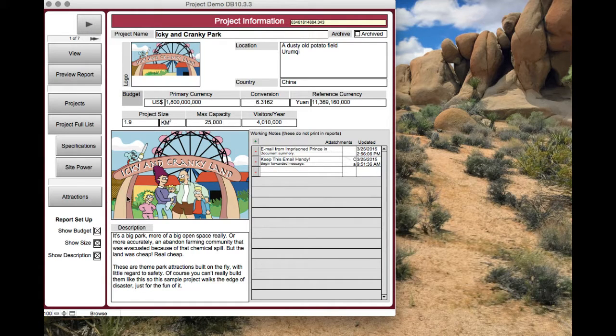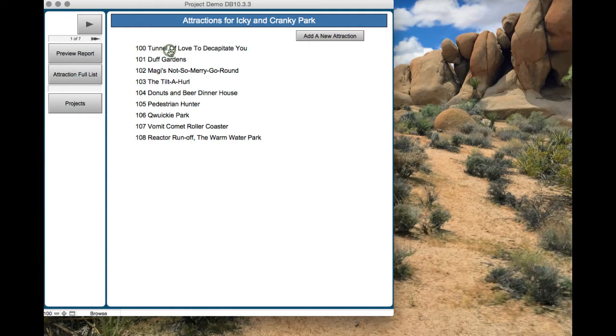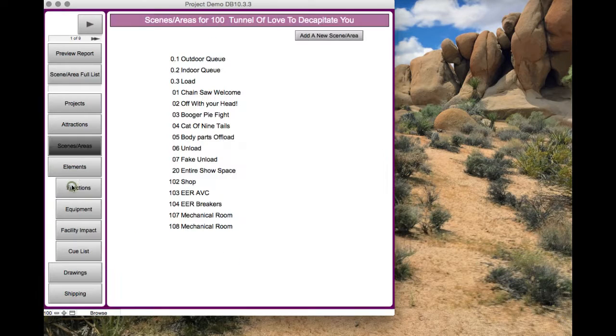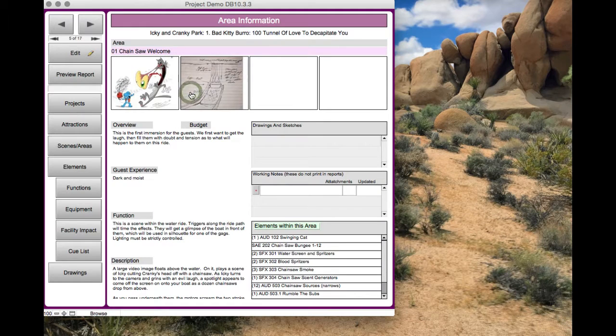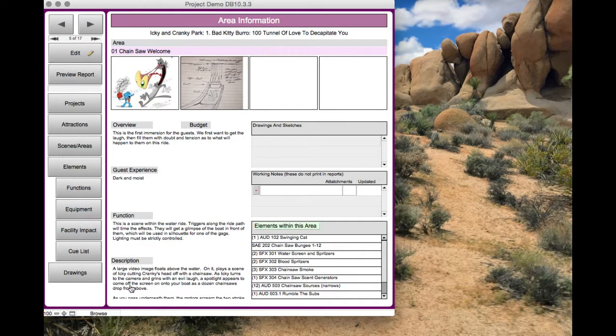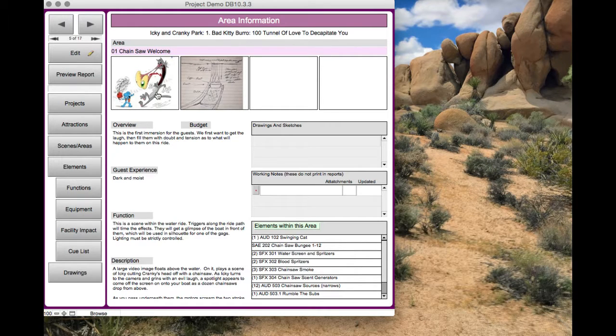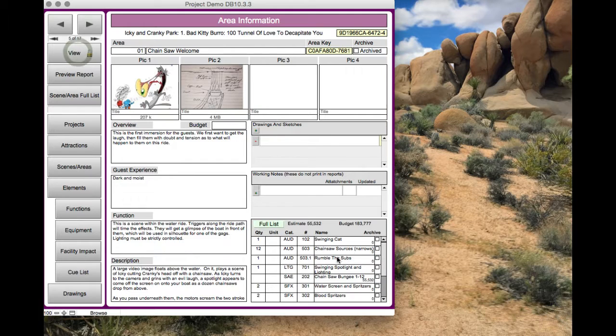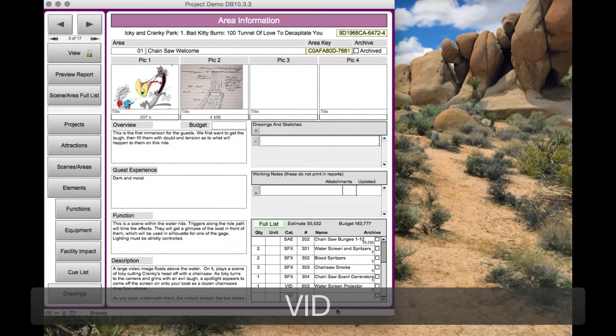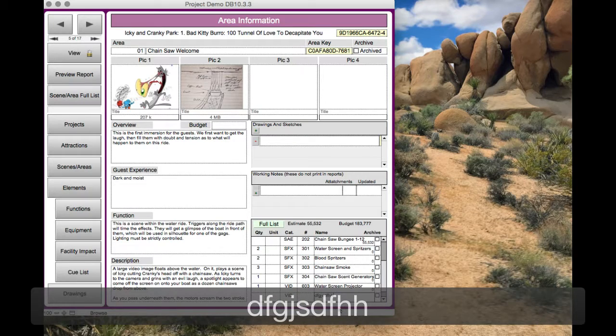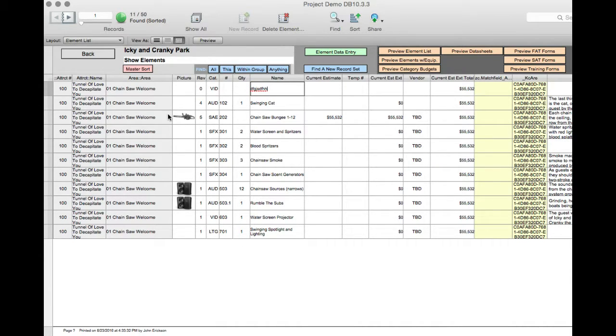This is your project information. We'll go into attractions. These are all the attractions for that project. We'll pick an attraction. Here you've got your information for the attraction, and then we'll go into scenes and areas. This is your list of scenes for that attraction. We'll go to chainsaw welcome. Here you've got your basic stuff. You can put in chunks of the script if you want, or the whole script, but it makes more sense to put in chunks that have to do with each area. Then as you're detailing this out, you can refer back to it. So if I'm on the edit page, this is where I start blocking out, usually putting in my basic information.